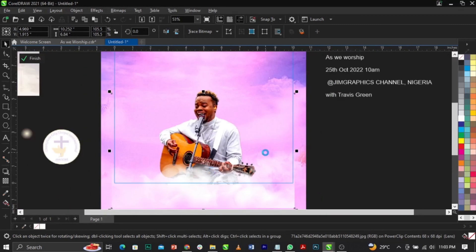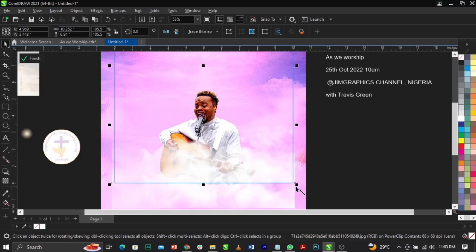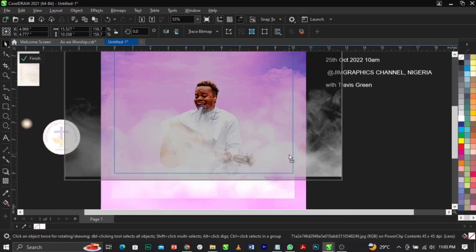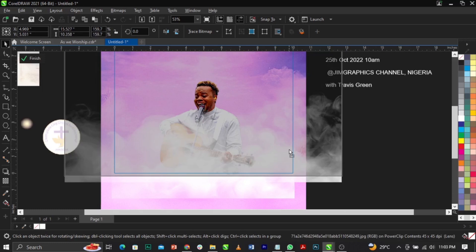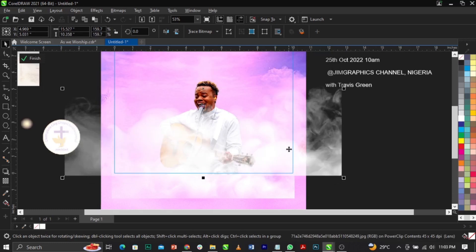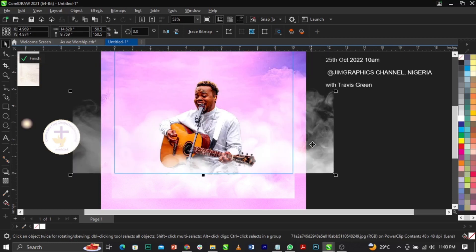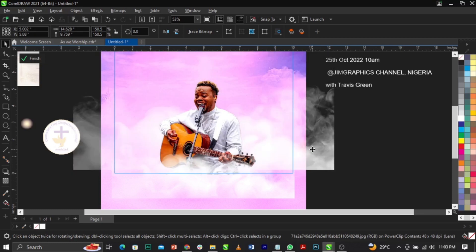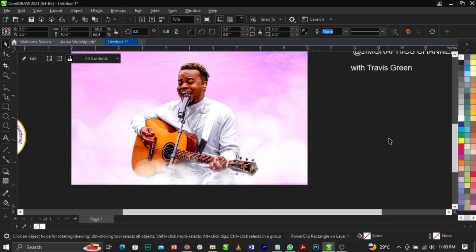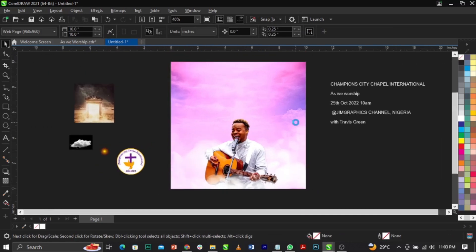Copy this smoke again using Ctrl+C, then paste with Ctrl+V. Scale this smoke up. Use Shift+Page Down to take it behind, then Ctrl+Page Up to bring it up to the right position. Scale it up and you can see that smoke effect from the background — this is basically what you're going to have.